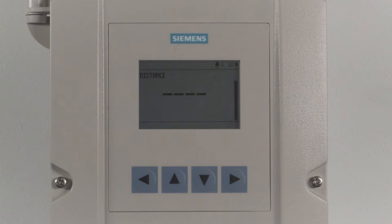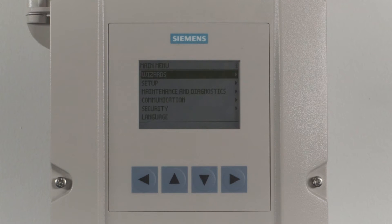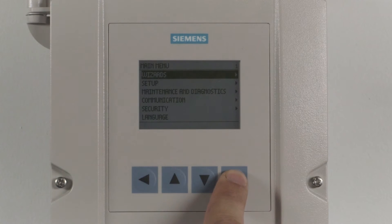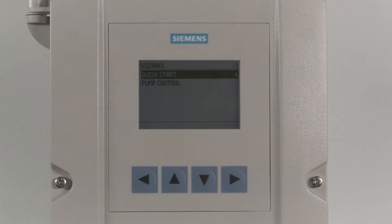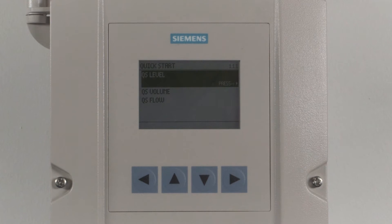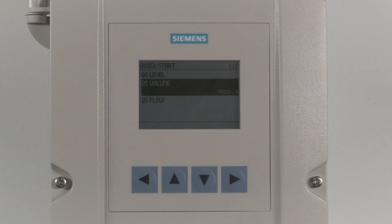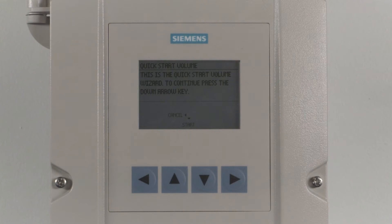Power up the device and press the right arrow to enter the main menu. Press the right arrow again to select the wizard's option. Press the right arrow to select Quick Start. Highlight QS Volume and press the right arrow to select, followed by the down arrow to select Start.